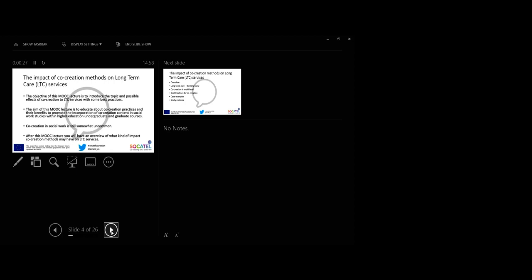The impact of co-creation methods in long-term care LTC services. The objective of this mock lecture is to introduce the topic and possible effects of co-creation to LTC services with some best practices. The aim is to educate about co-creation practices and their benefits to promote the incorporation of co-creation content in social work studies within higher education undergraduate and graduate courses.